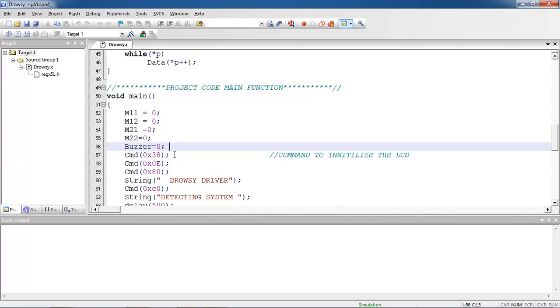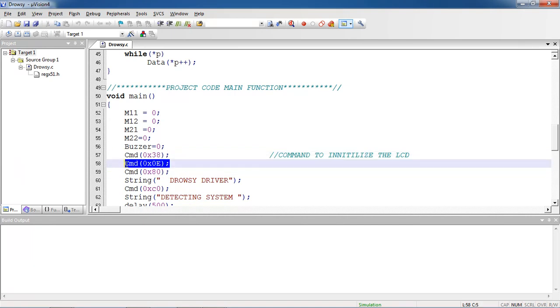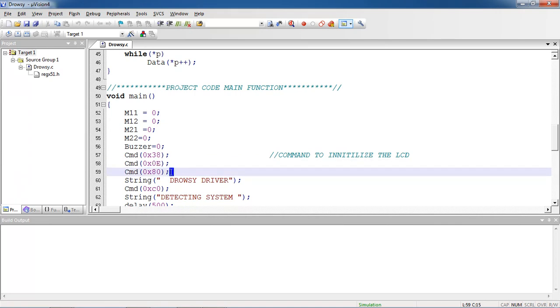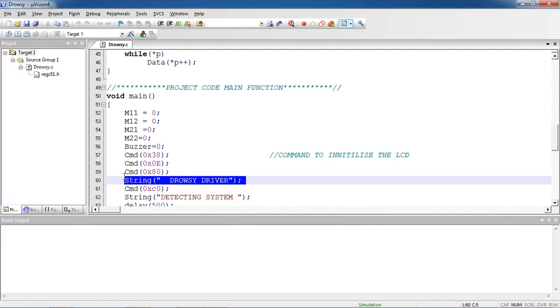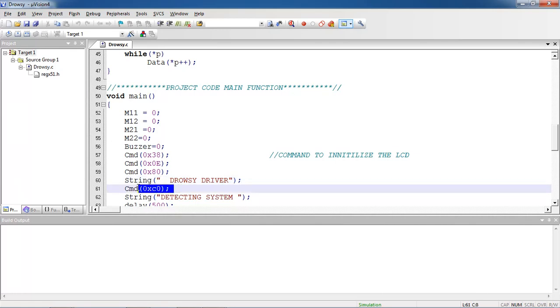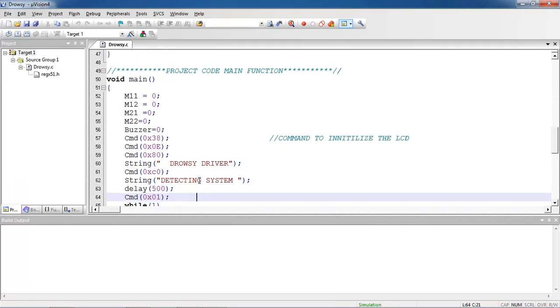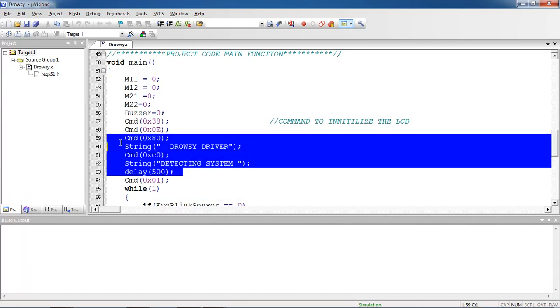The first command I am sending to LCD with the help of this function. Command 0x38 allows to activate all the crystals from LCD screen. 0x0C is the command for display on cursor blinking. 0x80 is the command to set the cursor position from first line first row. The message with the first line I am expecting as drowsy driver. LCD cursor doesn't go directly to second line, so you need to pass this command C0. The second line message is detection system. This is the initial or welcome message I am expecting from LCD screen.